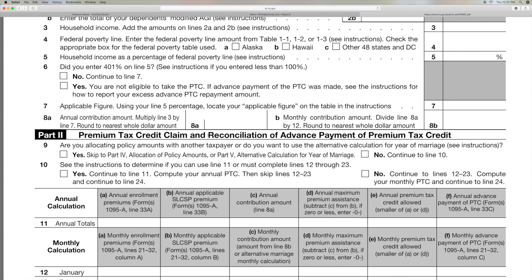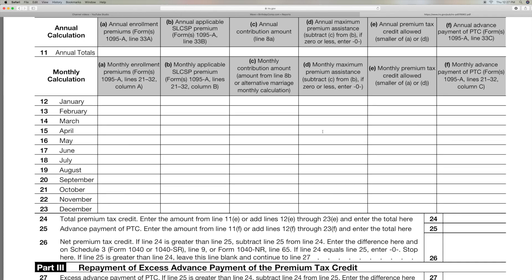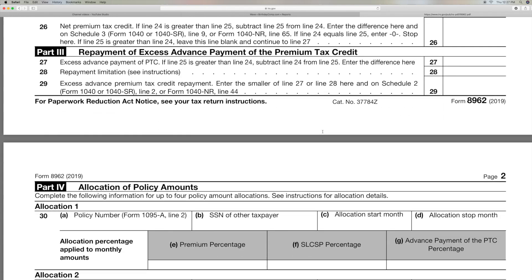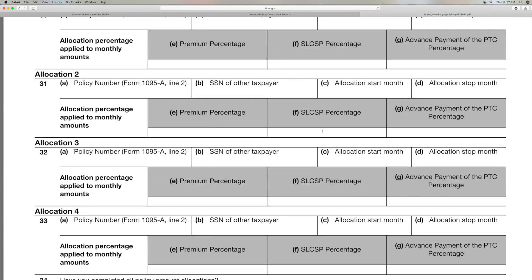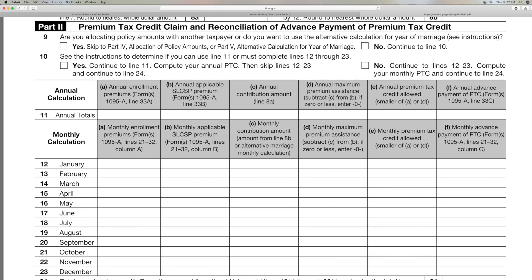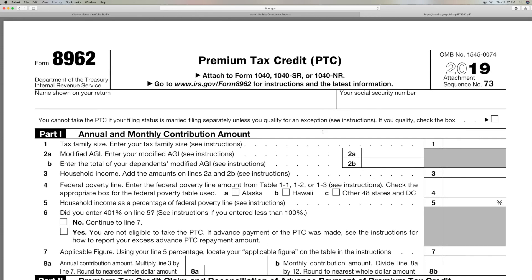Premium Tax Credit — Claim Reconciliation of Advanced Payment of Premium Tax Credit. So if you paid too much, you're going to go through that. Now they're going to send you another form from whoever your carrier is — Blue Cross or whatever it is — and then you're going to have to fill all this out. It's a pain, but it can be done. It's just math.